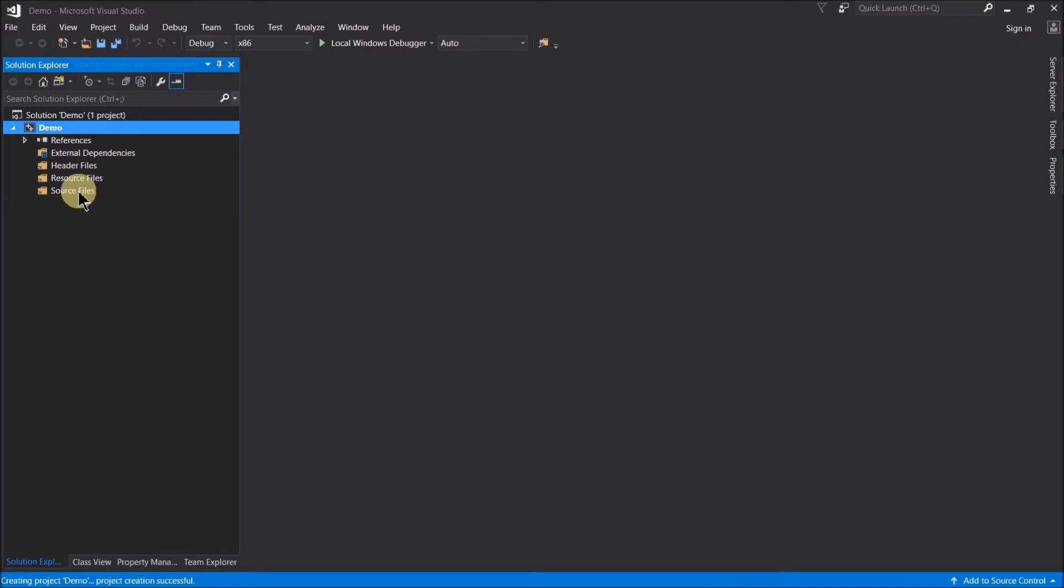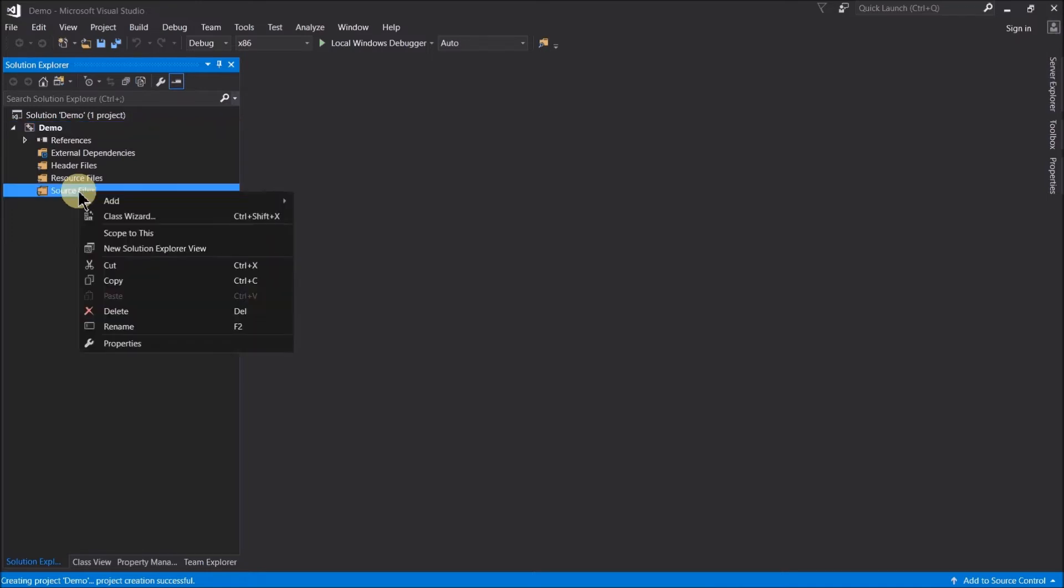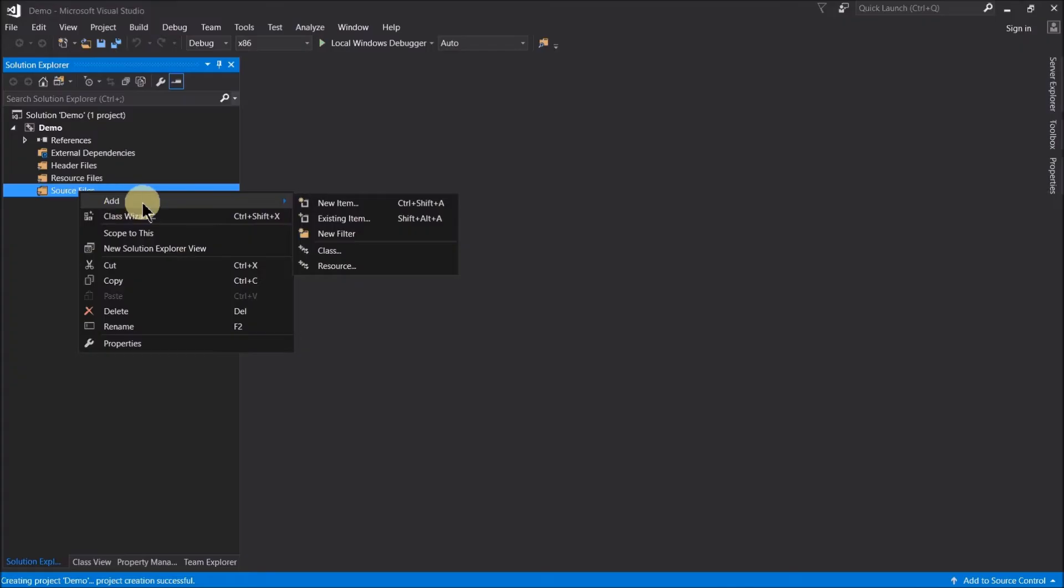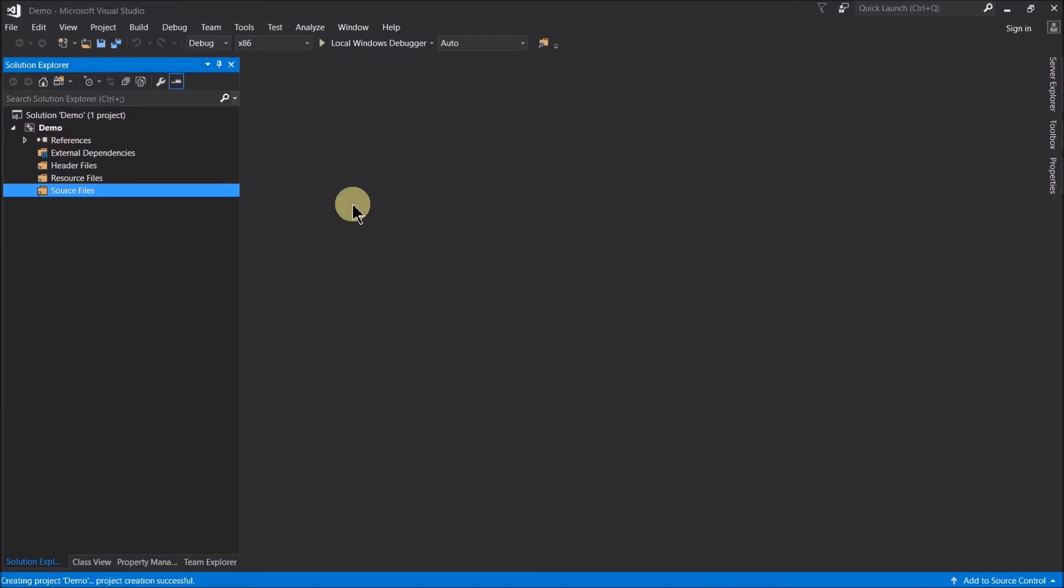So what we can do is we can right click on source files and then select add and we want a brand new item. Because new program, new project, it's empty, nothing been added yet. So let's select new item.